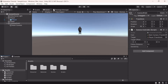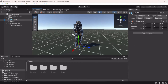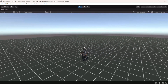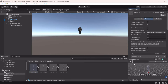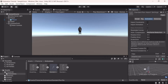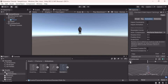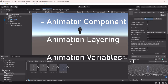Welcome back to another video. Today we're going to be looking at using the animation controller in Unity. I have a basic scene with a player model that I can move around, but the movement looks very rigid and not fluid. I have a few animations here — a running animation, a gesture animation, and a walking animation. In this video we'll cover three topics: the animator component, animation layering, and animation variables.